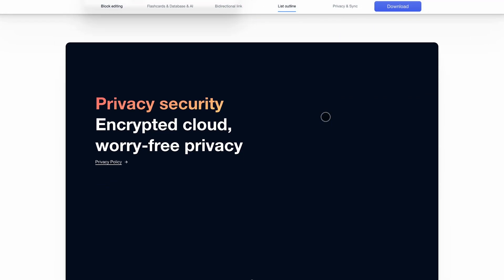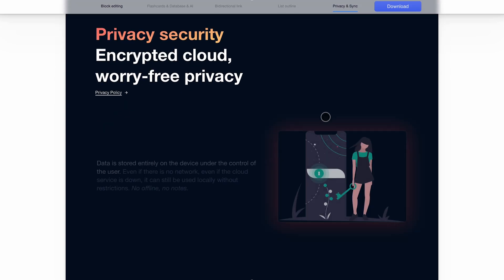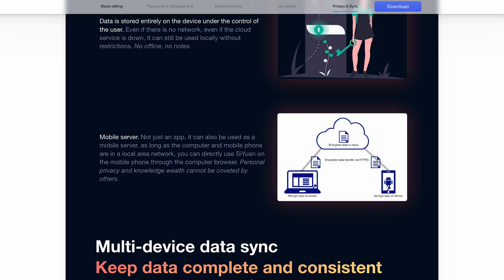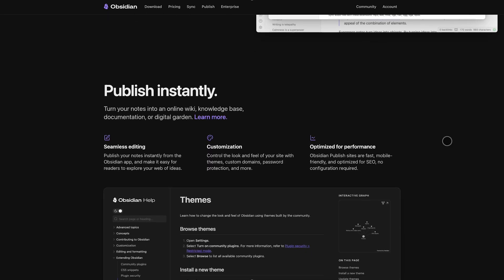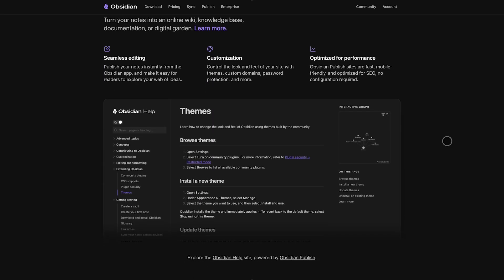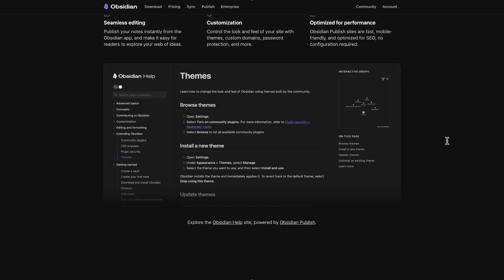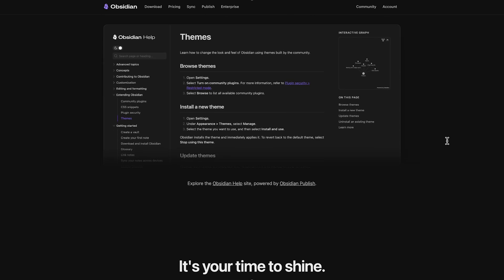But if you prefer a flexible, plug-in-rich environment where you can build your own workflows from scratch, Obsidian gives you the freedom to shape your note-taking exactly how you want.